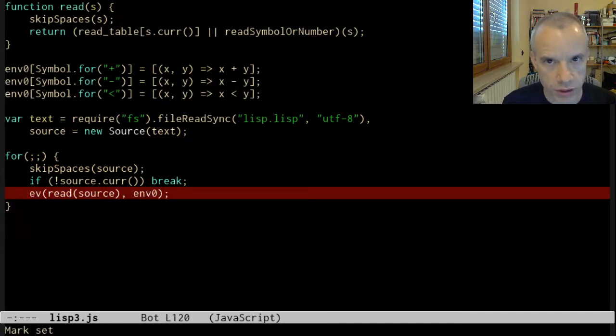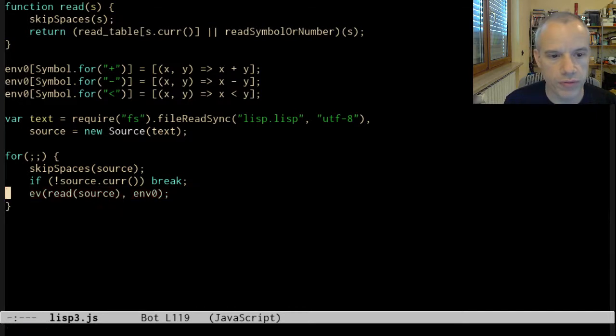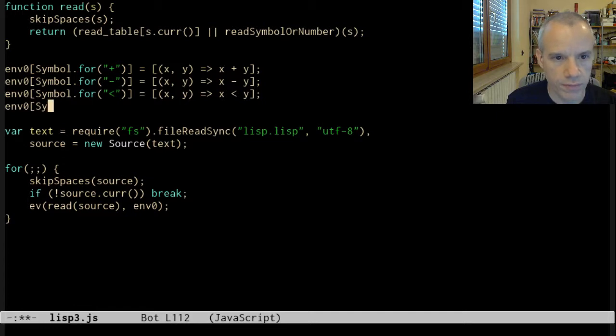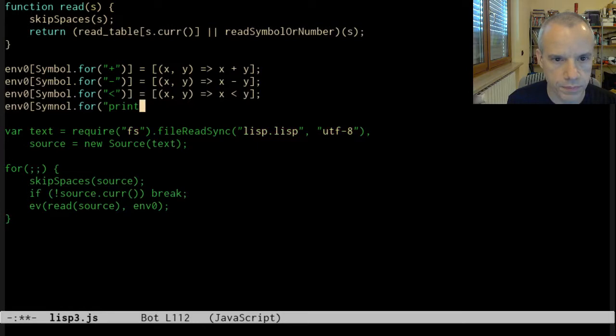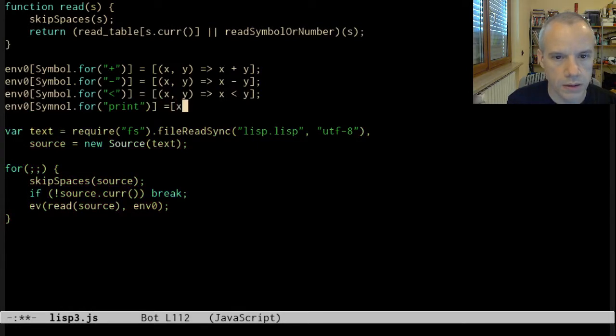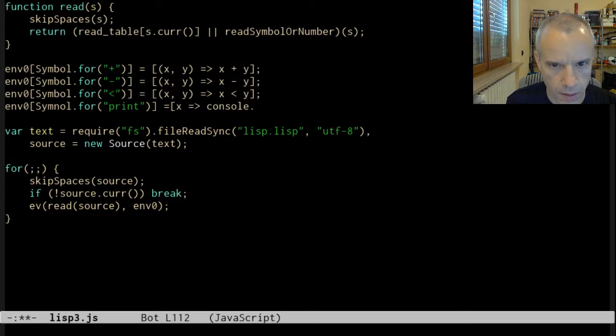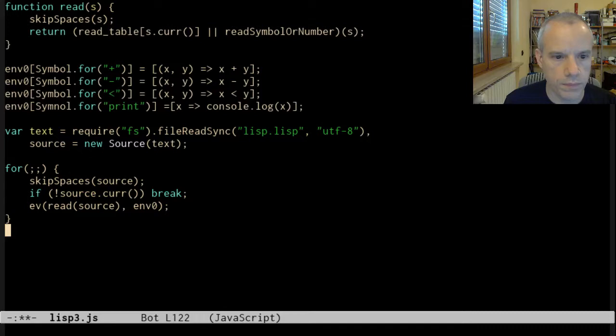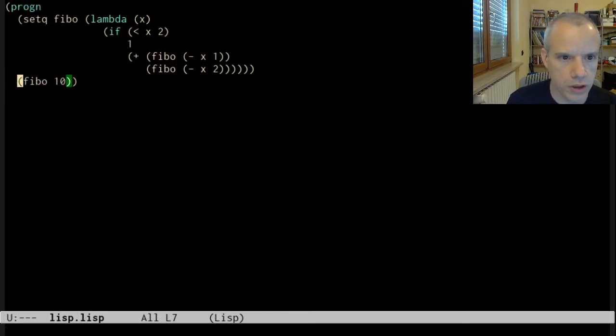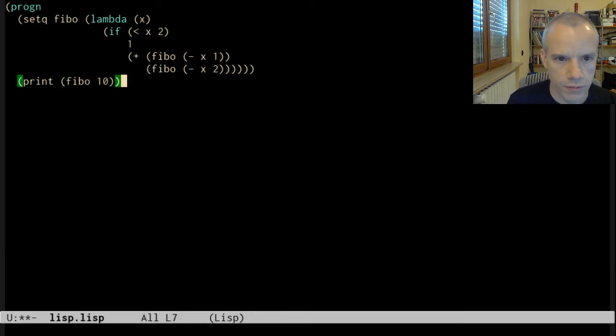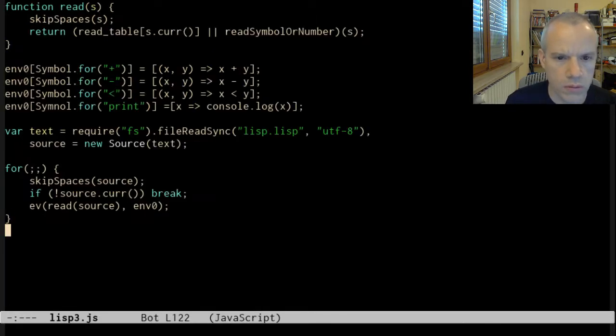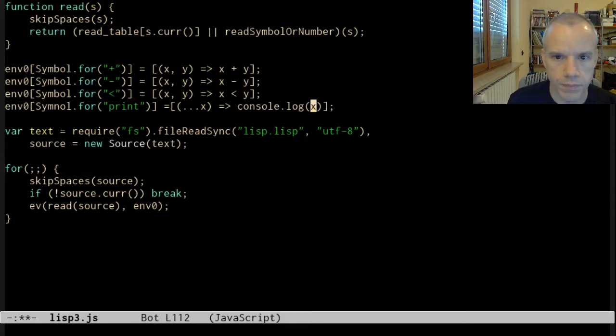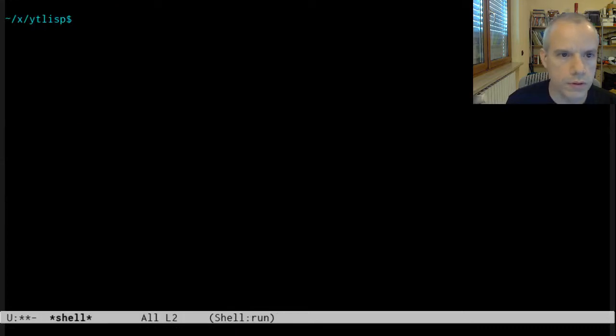The code layer now has a new primitive: print, that just takes anything and calls console.log on it. Okay. Now let me change it to fib and print. Let's take advantage of this.